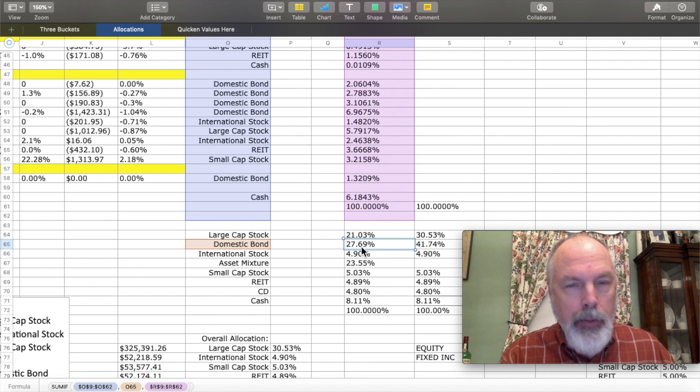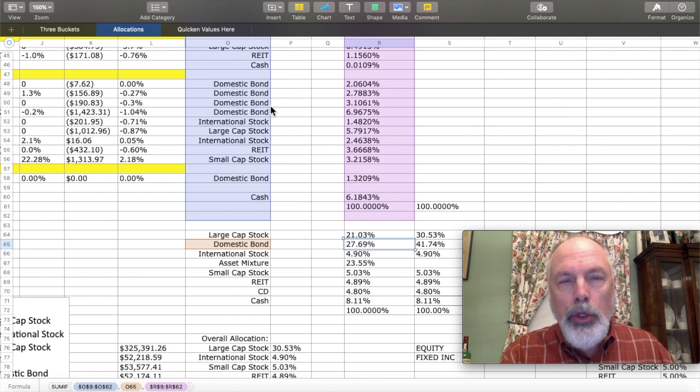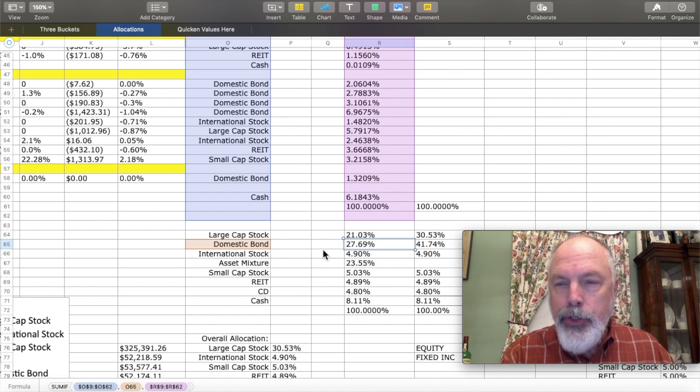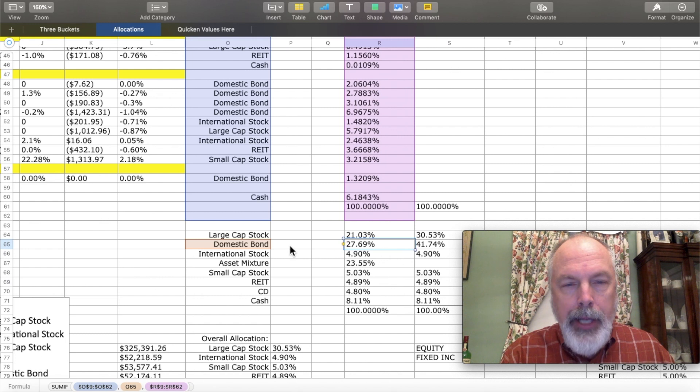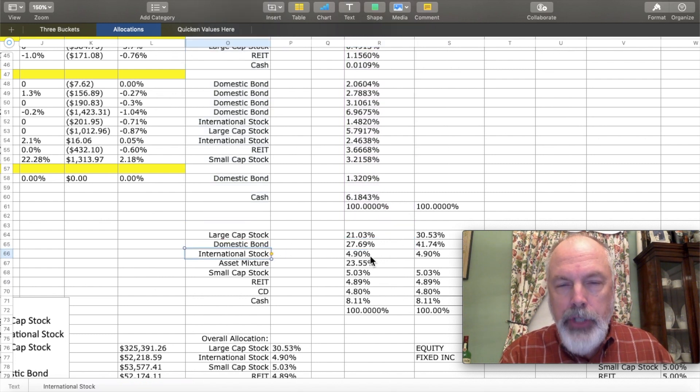And for each of these formulas, it works the same way. It just uses the value over here, looks for it here, and adds this value to the total. And that gives you an overall asset allocation for international stock of 4.9%.